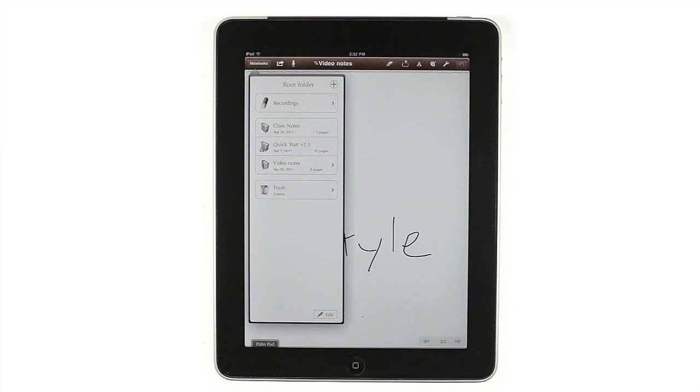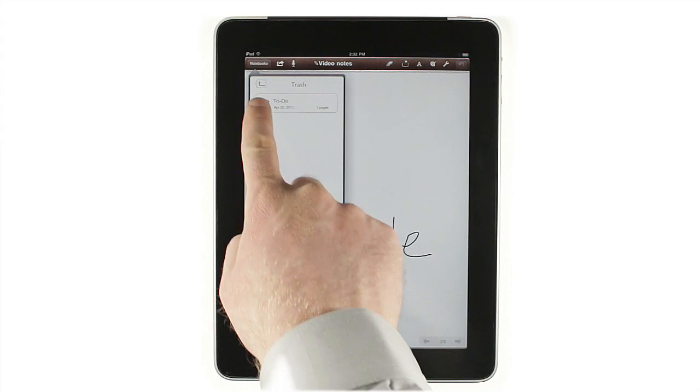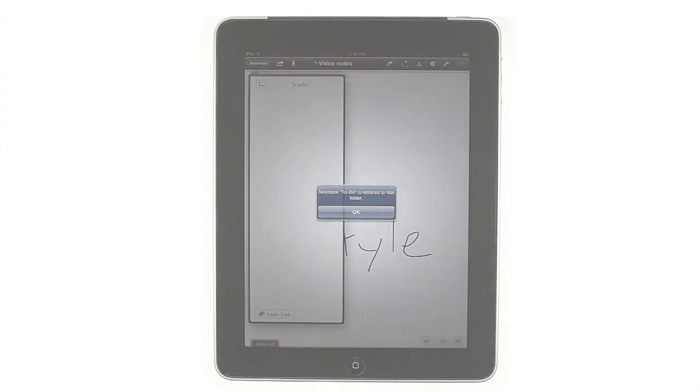If you delete something accidentally, look for it in the trash. You can swipe from left to right to restore it.